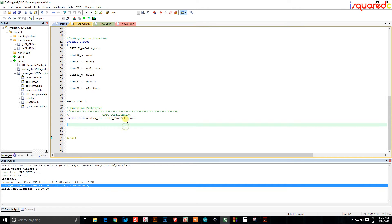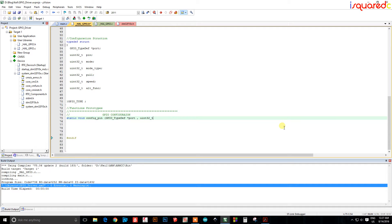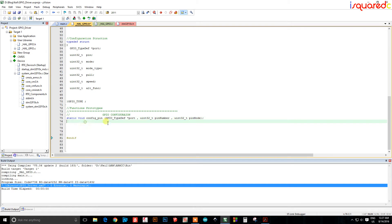You have to dereference it with the asterisk sign. So we're passing it: the port (which port the pin is on), the pin number we're configuring, and the pin mode — what mode the pin is going to be set to. Those are the three parameters for our function.